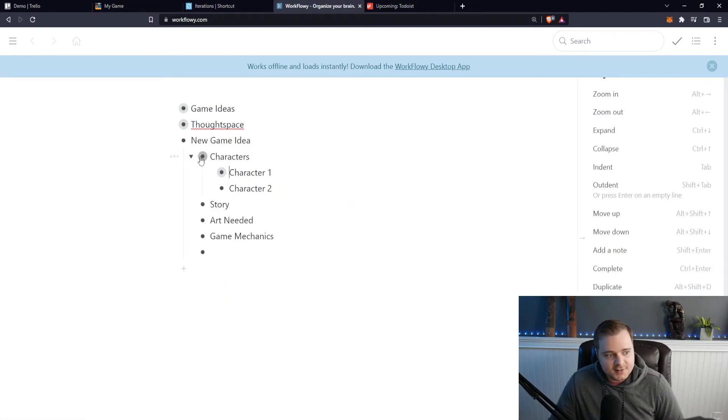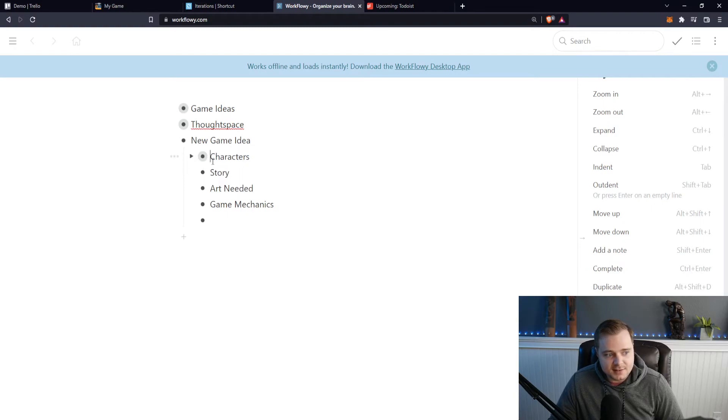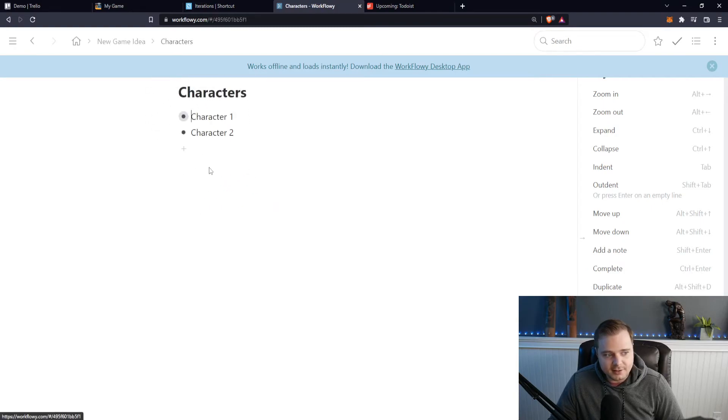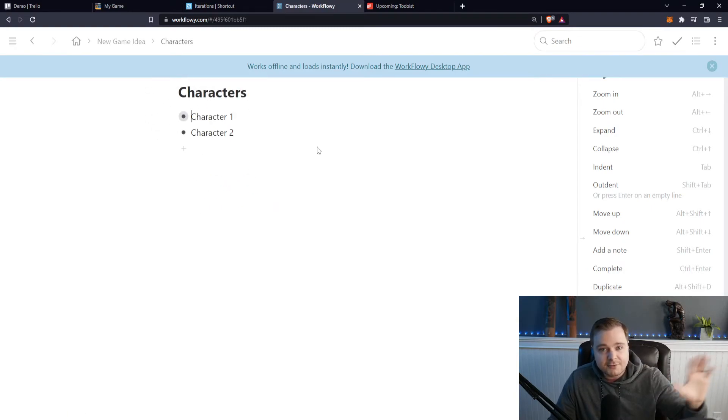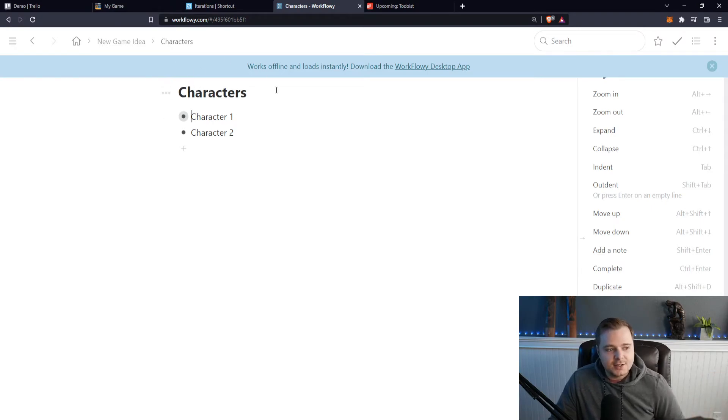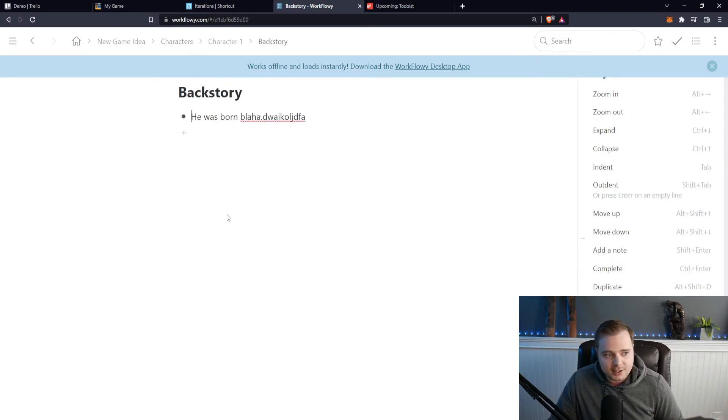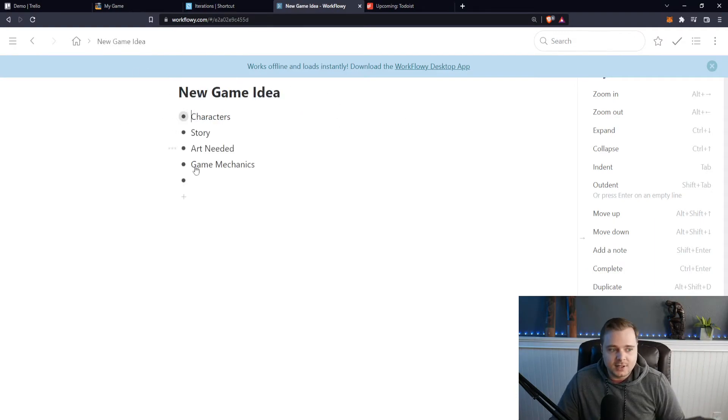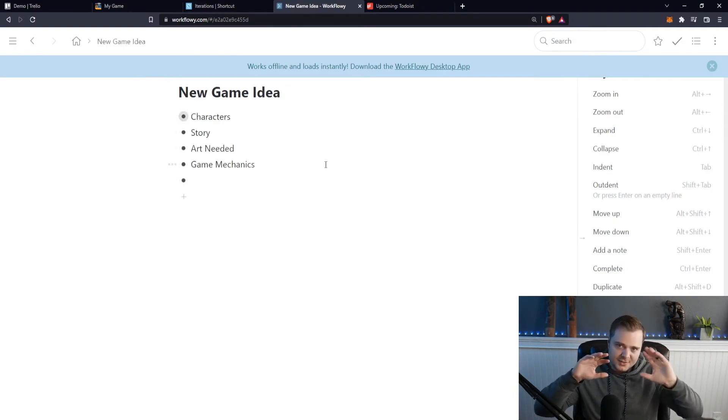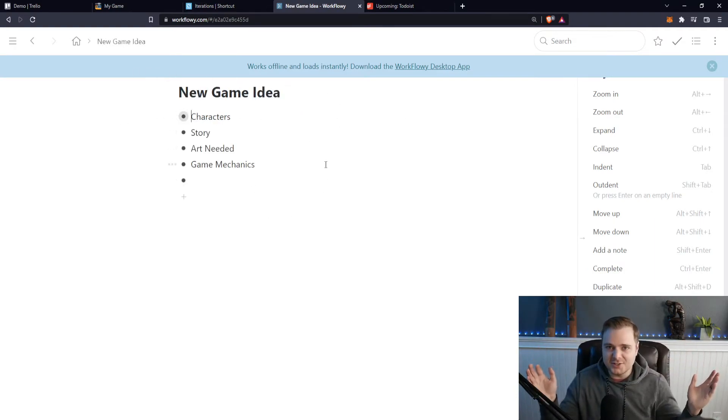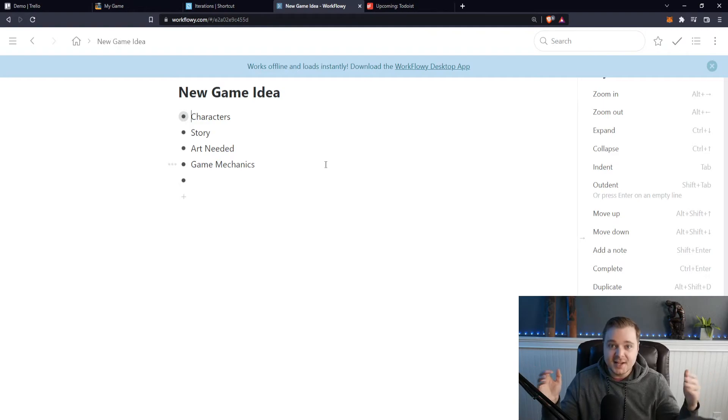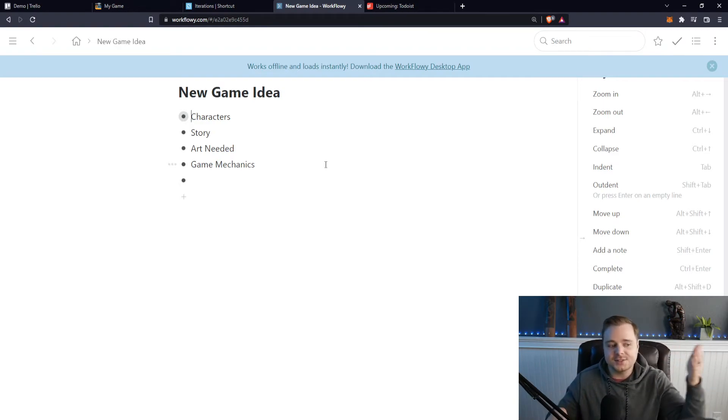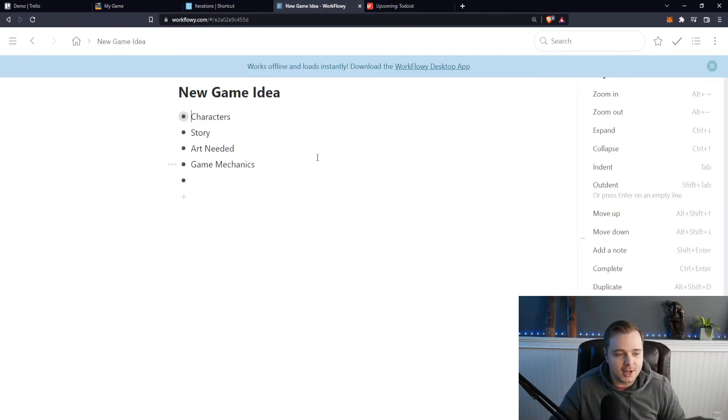So now characters is the top and you can kind of go into here, maybe backstory here, you have like a bunch of bullets. And then you can kind of like click back to the top. So this is literally just bulleted lists. This is kind of how my mind is structured inherently. So this is really, really useful. I use this a lot.